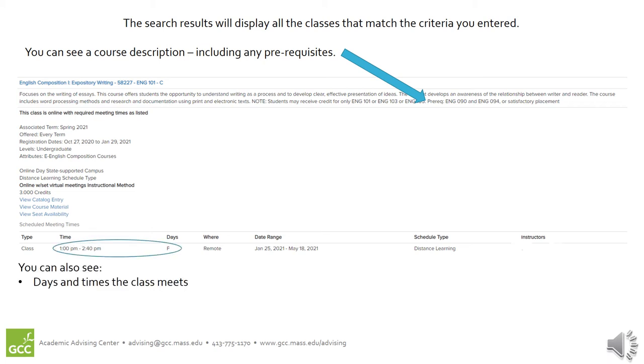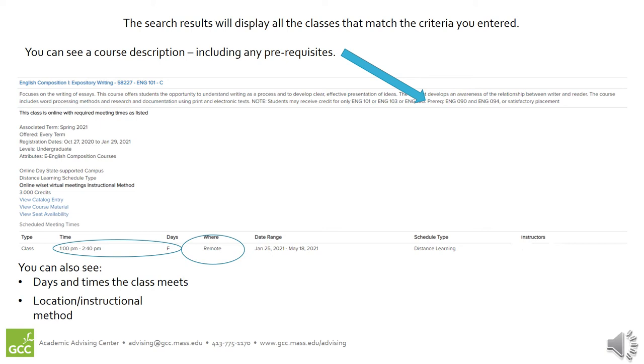You will also see the days and times the class meets if there are required meeting times. The location information tells you a couple of things. If it is an in-person class, the location tells you the building and the room where the class will meet. If it's an online class, the location will say remote if the course is one that has set virtual meeting times or online if the course is one with no set meeting times.